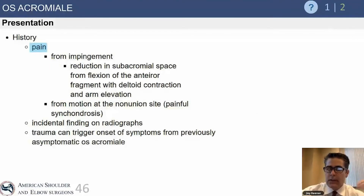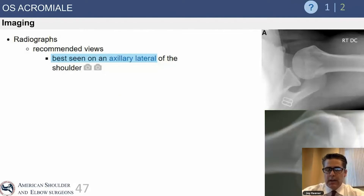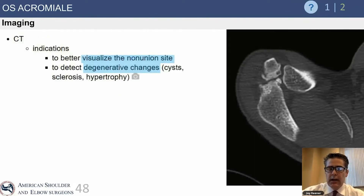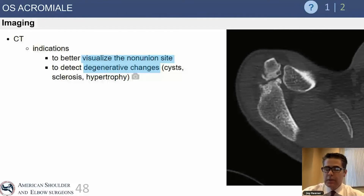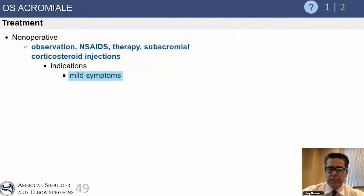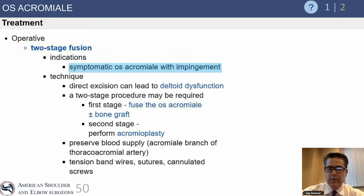If the os is a source of pain, patients can present with pain from either impingement or motion at the nonunion site. Os achromials are best recognized on the axillary view. If you think the patient has symptoms from their os, image it with an MRI or CT scan. Signs of a symptomatic os acromiale include arthritic and cystic changes within the bone at the os site, which can be confirmed with localized injections. Treatment is usually conservative, including anti-inflammatories, subacromial steroid injections, and physical therapy.